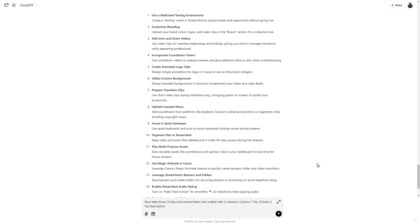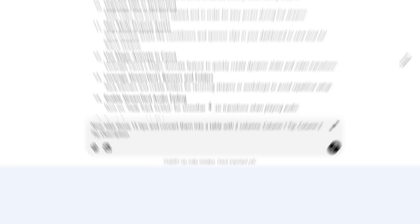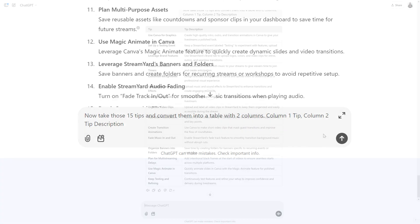Prompting ChatGPT to format this as a table will keep you from having to select each specific tip and then paste it into a spreadsheet. What I typed in was: now take these 15 tips and convert them into a table with two columns, column one tip and column two tip description. Now you have the content that you'll need to paste into any spreadsheet tool that you'd like.